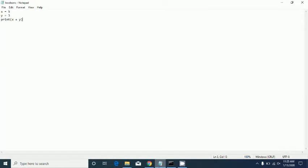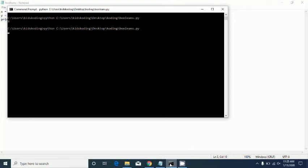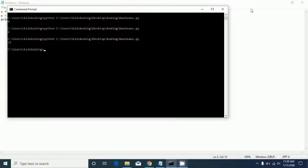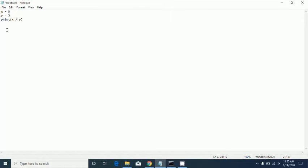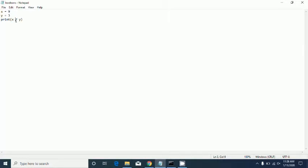It'll say eight because five plus three is eight. With minus it'll say two. That's subtraction. Then multiplication gives us 15, and then division — four divided by... that gives us three. So those are the four basic operations.